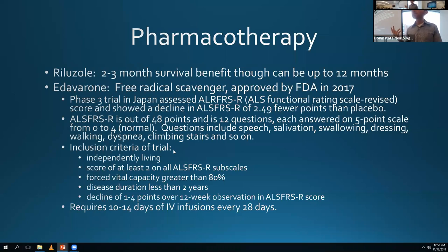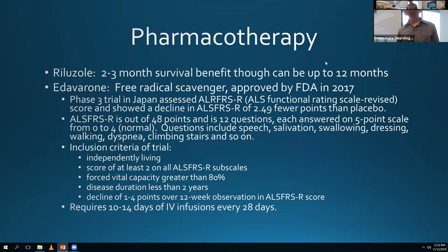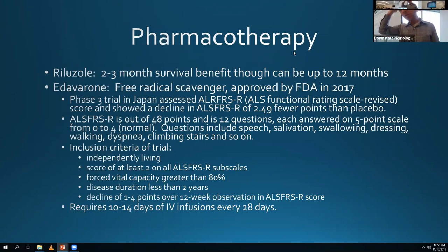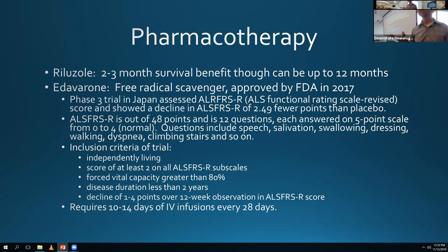We have two medications. Riluzole has been around forever with anti-NMDA properties acting on glutamate. It has a modest effect - generally we say it helps about two to three months of survival, up to about 12 months in some patients. Unfortunately in a lot of those patients it tends to be towards the end, so it might not be the best quality of life survival.